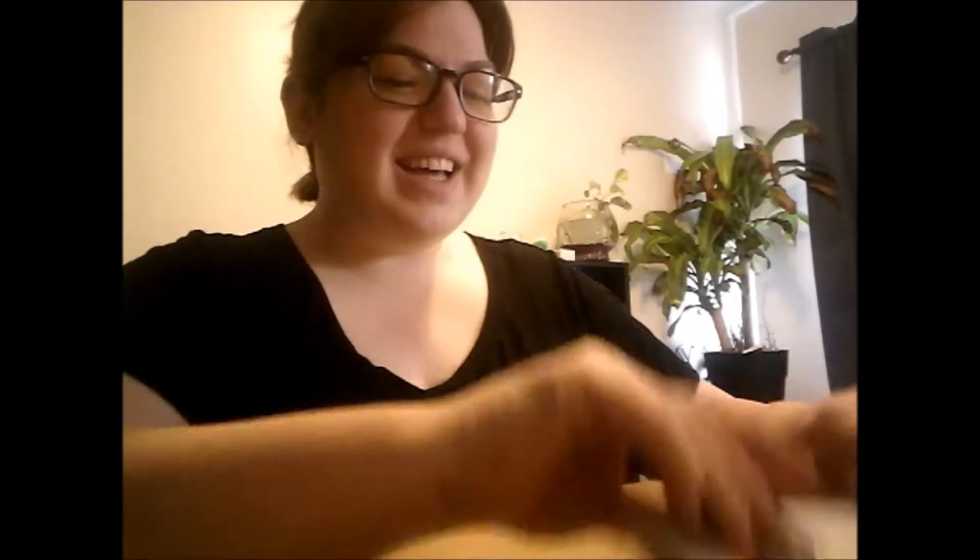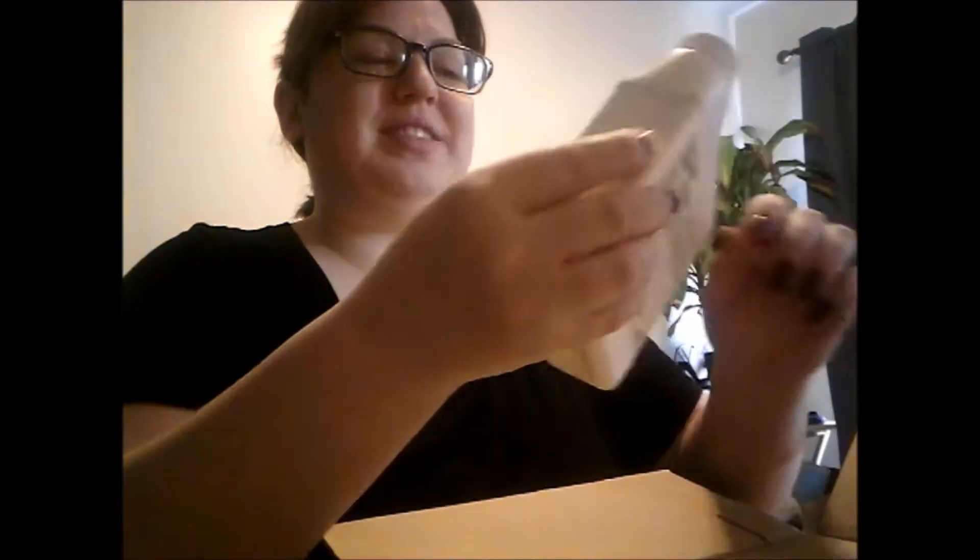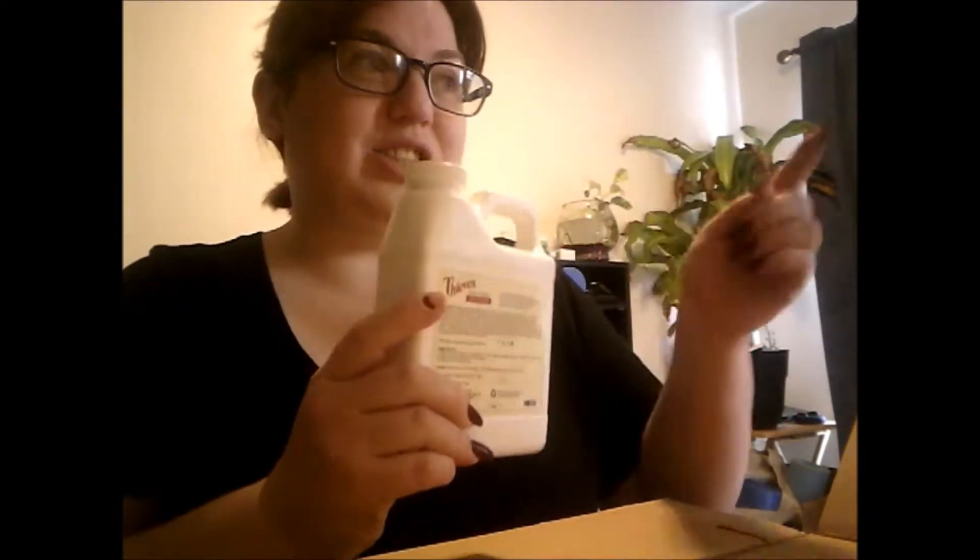We're gonna open this real quick and there's not gonna be a whole lot in this order. I'm so excited! I got the thieves fruit and veggie soak. I am super excited about getting this because I just bought groceries and so now I'm gonna wash all my stuff and make it last longer.